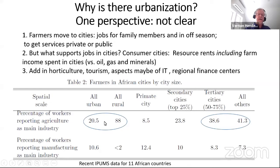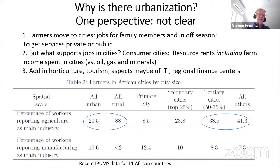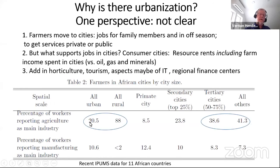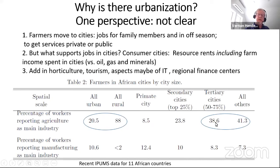One perspective on why there is urbanization without classic structural transformation: data for 11 African countries covering about 400 million people shows that in the rural sector, almost all workers — 88% — are in agriculture. That's very unusual compared to other countries where this might be 55–60%. There are really no services in the rural sector to speak of. Even in cities, about 20–21% of people are working in agriculture, and in smaller cities — below the top 25 percentile in city size — 40% declare they work in agriculture, with almost no manufacturing across the board.